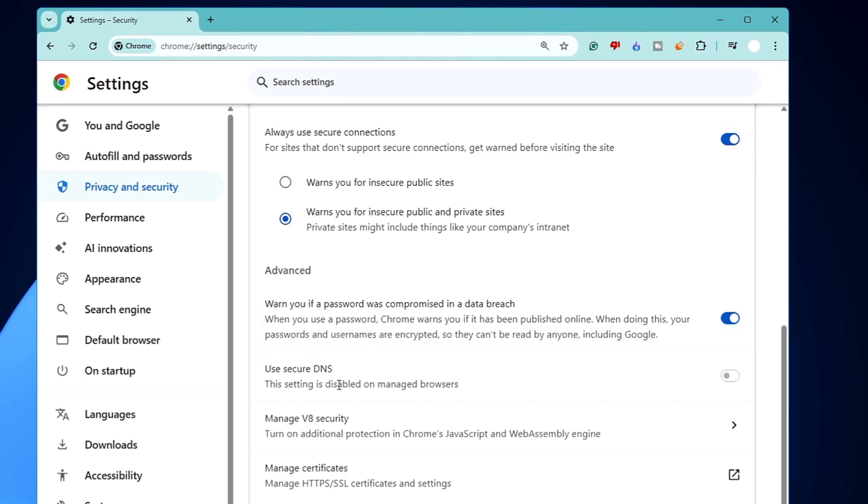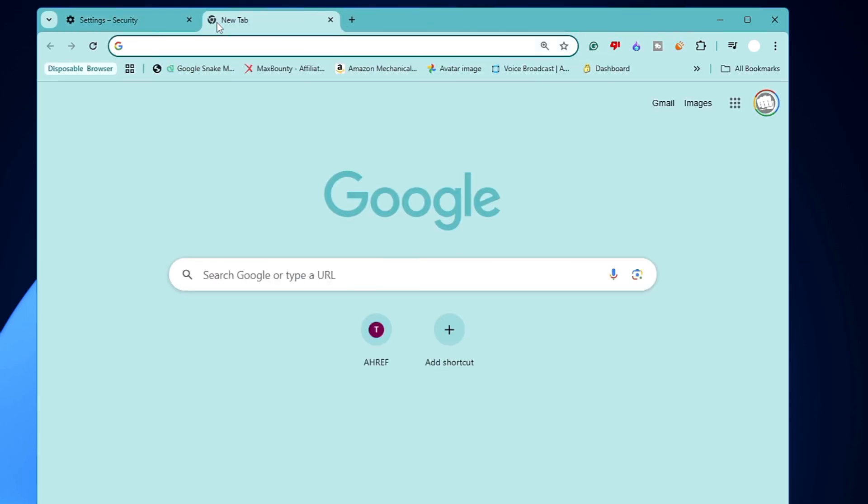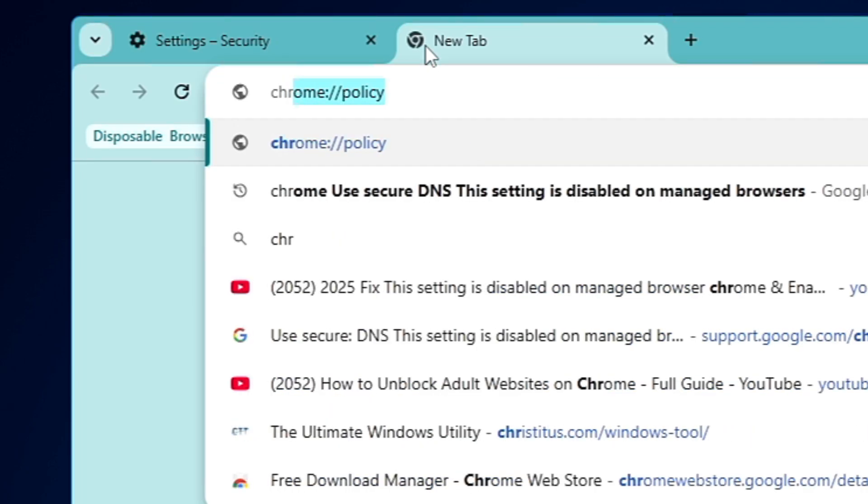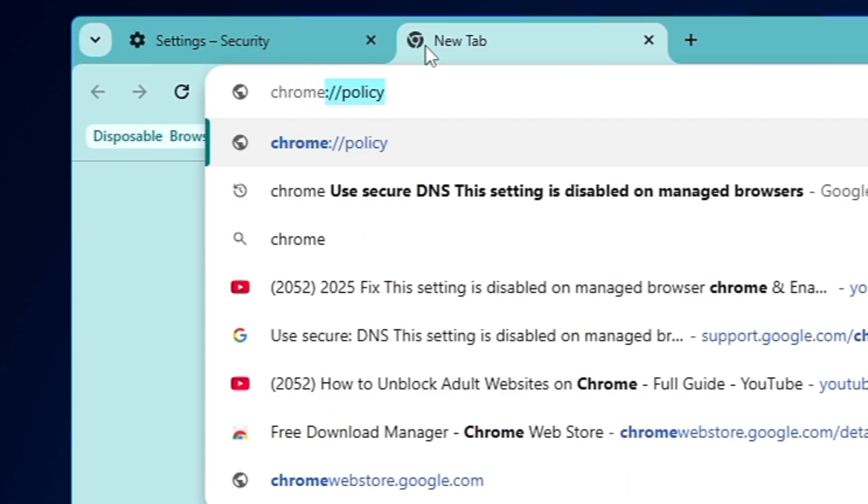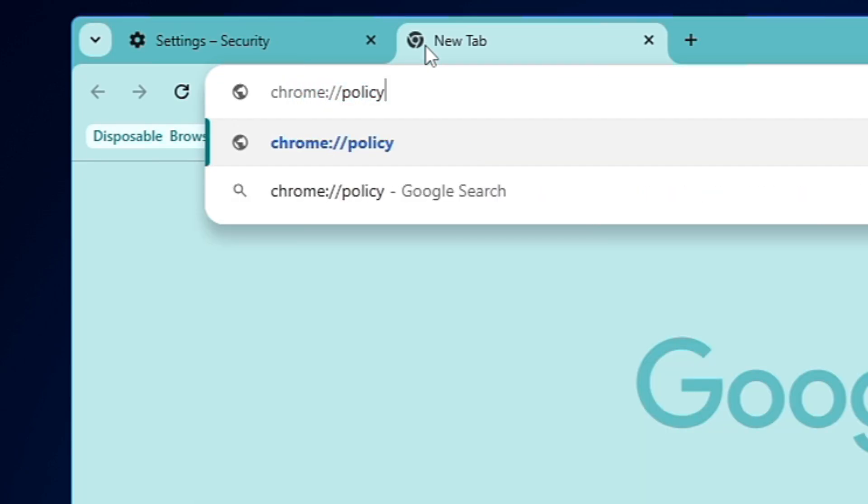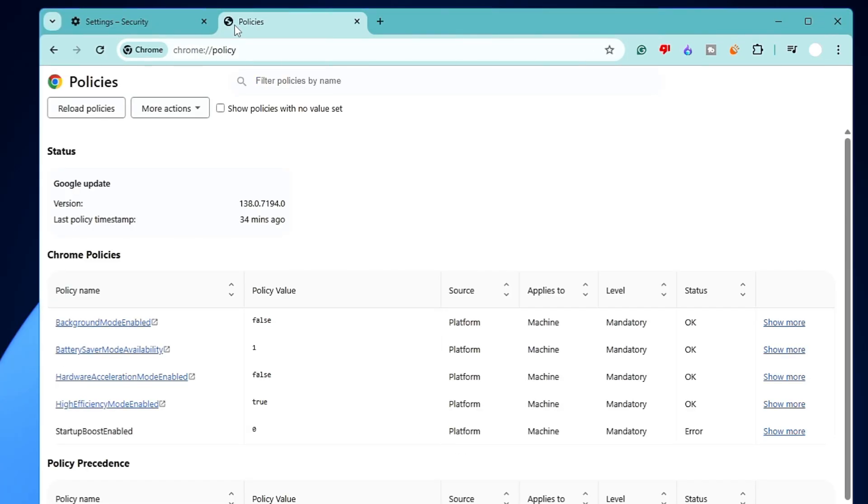In order to fix it, first open up a new tab on your Chrome browser. Type here chrome colon double forward slash policy and hit the Enter key. Now below here in the Chrome policies you can see these are the policies which are being enabled.